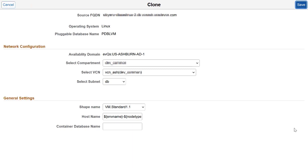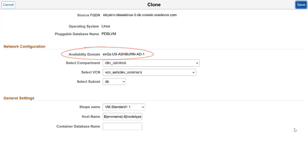In addition to these methods, you can clone a PDB by creating a new database system. On the Configuration page for a new database system clone, you can edit all the values except availability domain. This completes the cloning optimization feature description.